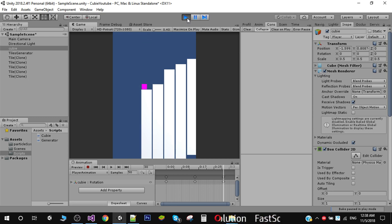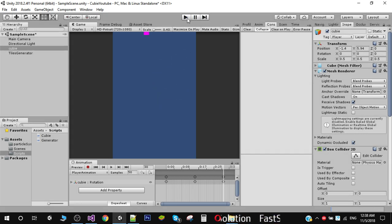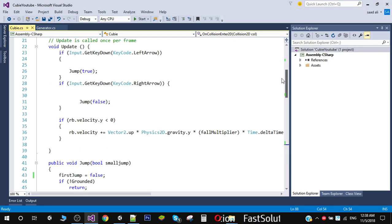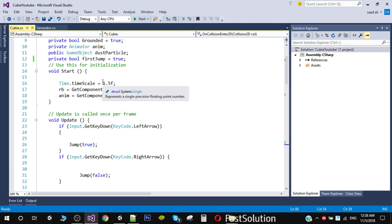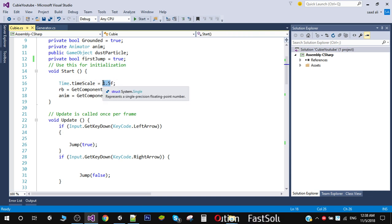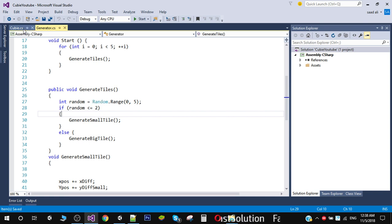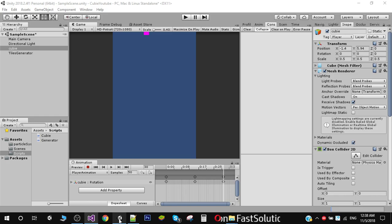Now you can see that we are staying on our tile. The next thing we need to do is change the speed, so I am going to set the time scale from 1.5 to 2. This will give us a more realistic jump. Now we want to generate more tiles.